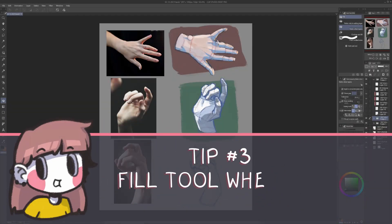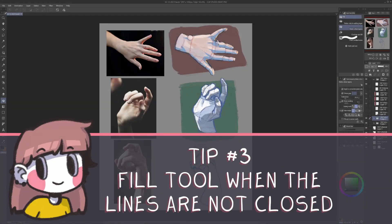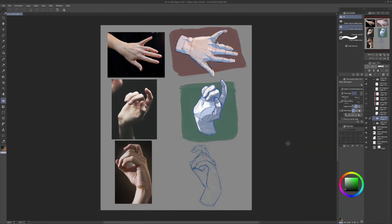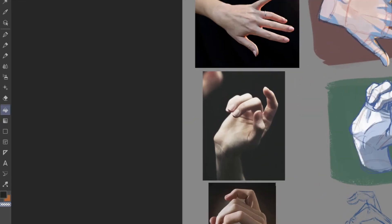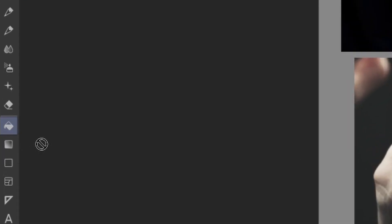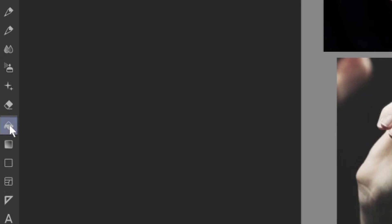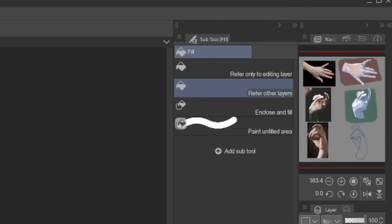Tip number 3! Fill tool when the lines are not closed. This trick is very useful when you're doing a quick flat coloring and you want to do it as fast as possible, but sometimes your lines are not fully closed because it's still a sketch or your line art is imperfect. If you want to go in and fix your lines, you can change some options in the Fill tool like this. Click on Fill Bucket on the toolbar. Then in Subtool Fill, click on Refer Other Layers.